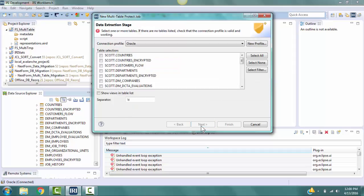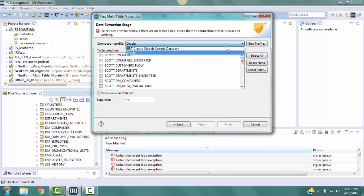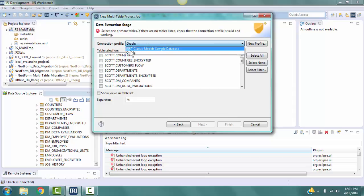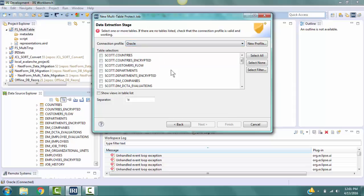Click Next to go to the page for the Data Extraction stage. Select Oracle from the Connection Profile drop-down menu. This will cause the table selection box to be populated with the names of the tables that can be accessed from the chosen connection profile.